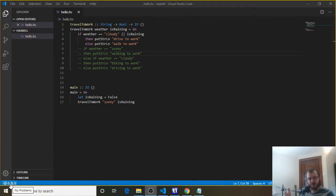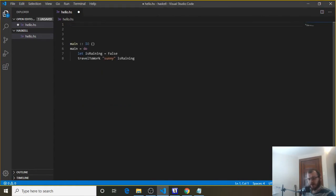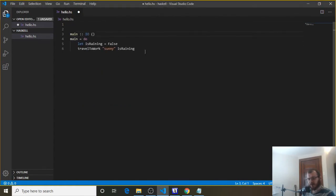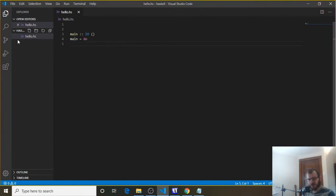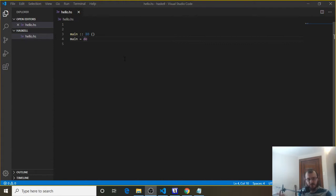We can handle that using if statements. So let's get started. First thing we want to do is clear everything out and just keep our main equals do. The first step of building this better calculator is to get user input — we want to get a first number, an operator, and a second number.